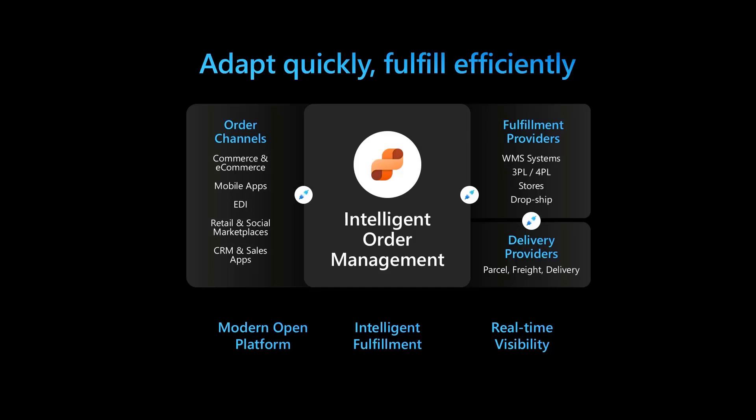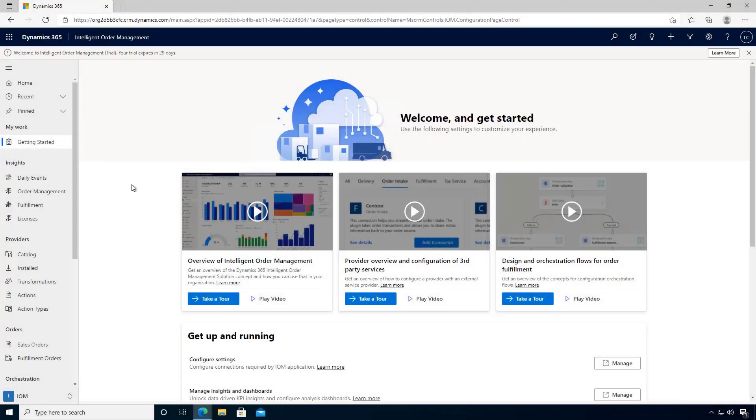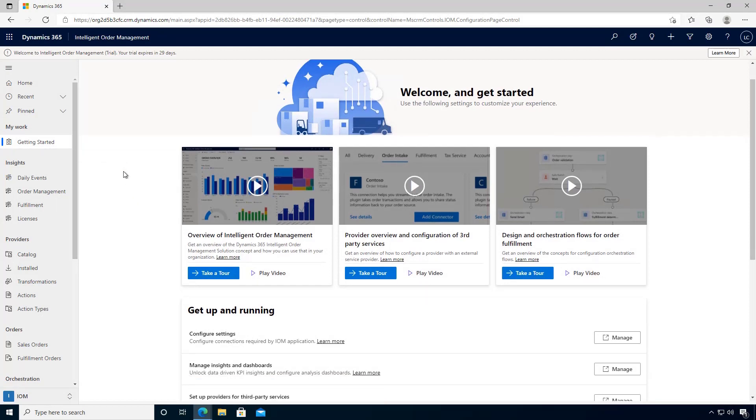In this video we'll learn how to navigate the main application user interface areas of Microsoft Dynamics 365 Intelligent Order Management. Once you've landed in the Microsoft Dynamics 365 Intelligent Order Management application, you'll be on the getting started page.